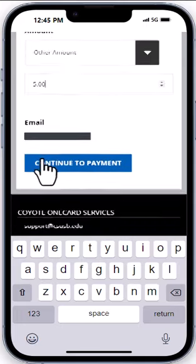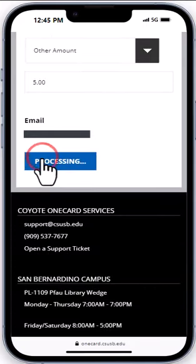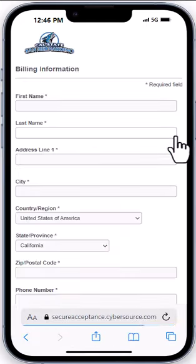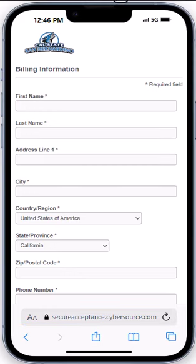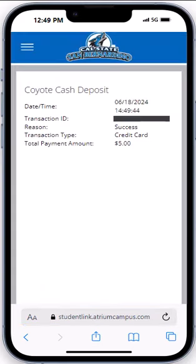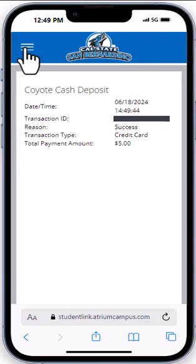Continue to payment and then fill out the information about your credit card. When you complete the transaction, you'll get a confirmation message.